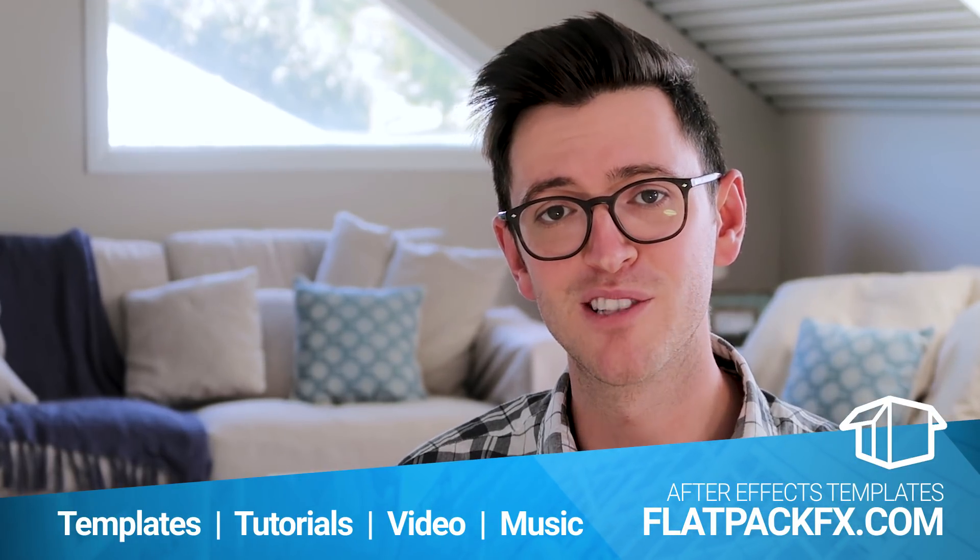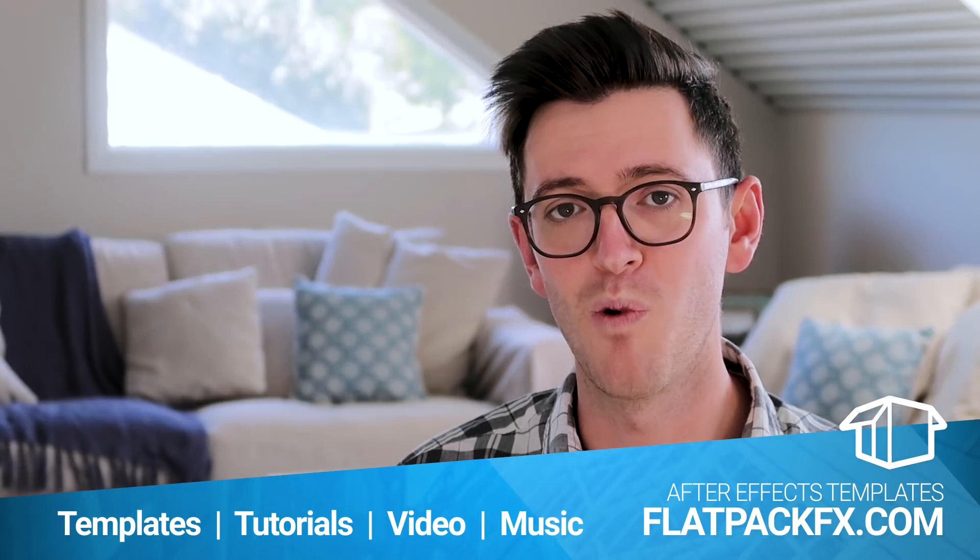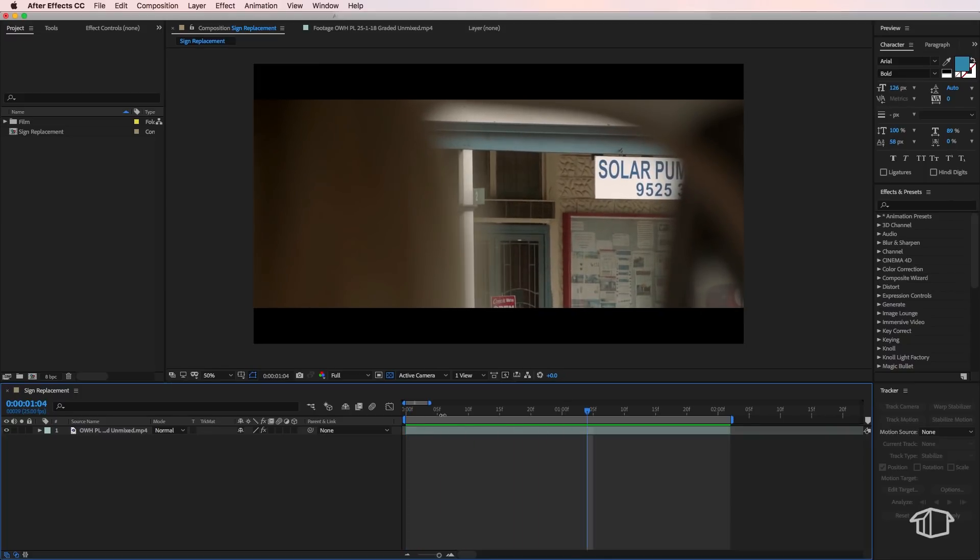So I've been working on some VFX for a short film called Once We're Heroes, directed by Adrian Prospero, and I want to share with you a few of the techniques that I've used throughout the film. Now I'm going to split all of those techniques into videos over the next few weeks, so look out for those, but let's jump straight over to After Effects.